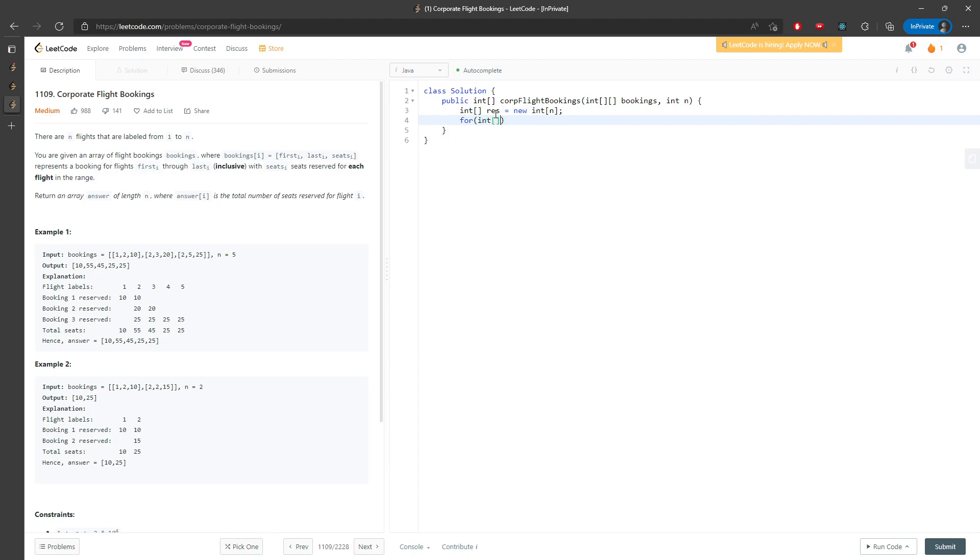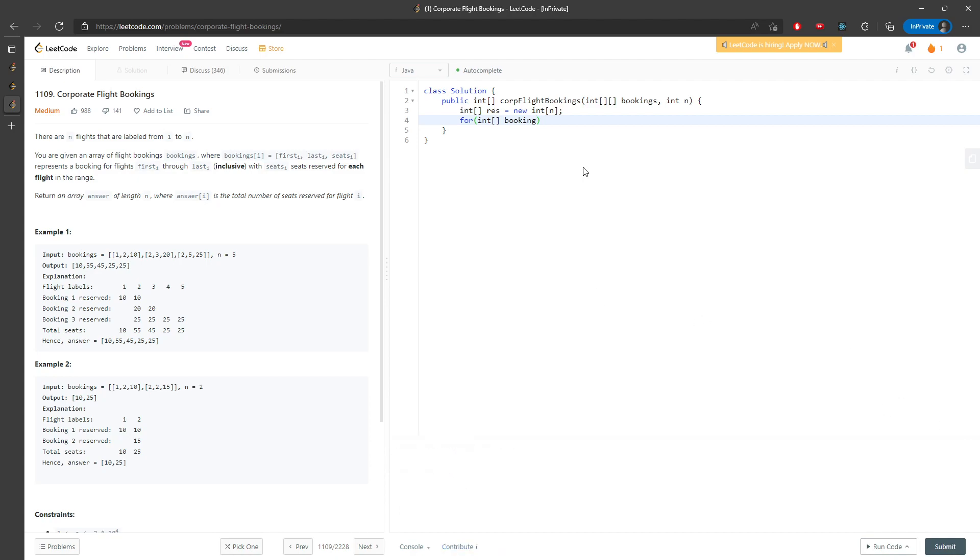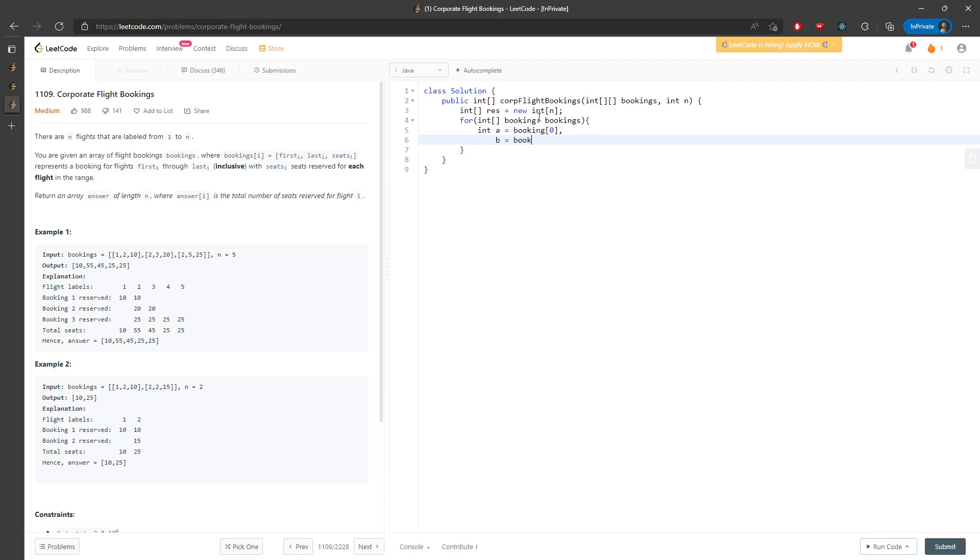I'm going to traverse the booking. And then I'm going to give a equals booking at zero, which is the starting position, b equals booking at one, the ending position, and this is going to be cost, equal to booking at two.